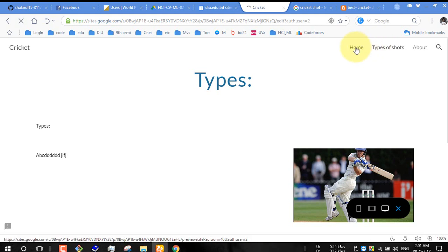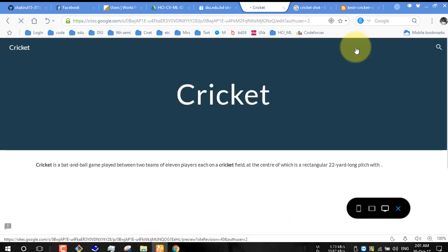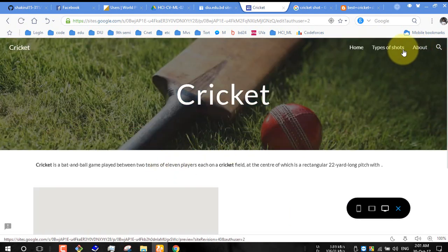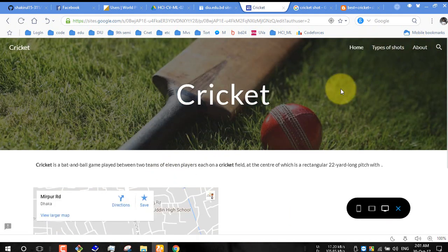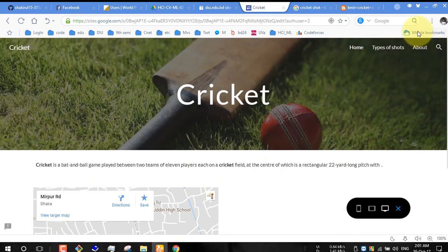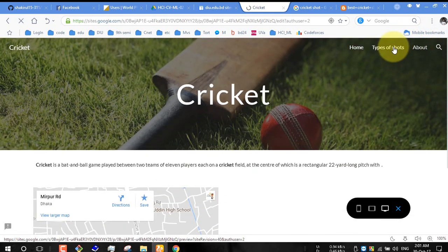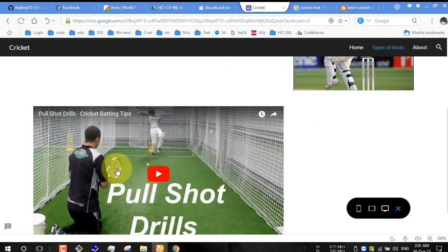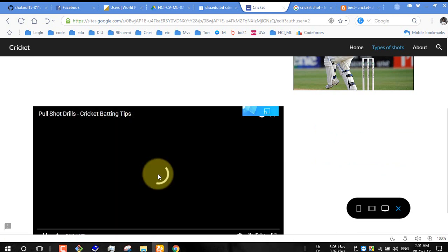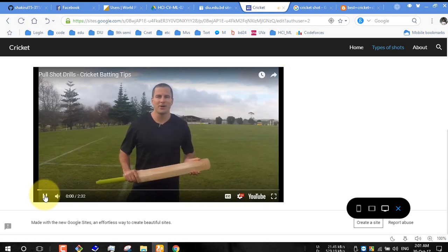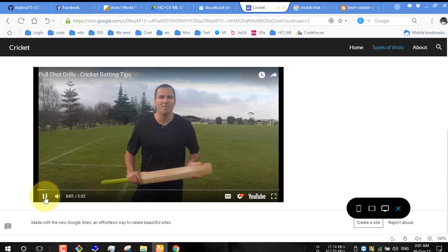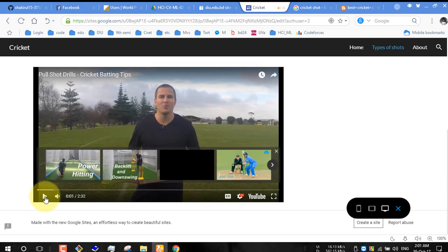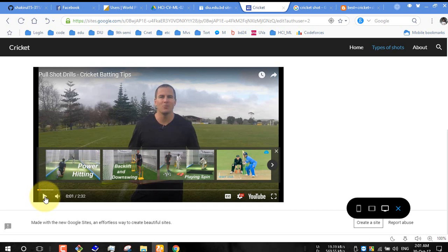See here, here is your home. Here is your types of shorts. In home you can see the map view. Types of shorts, here is your picture, text, and here is your video. You can easily play it. So for your work, you can easily make a Google site using this process.